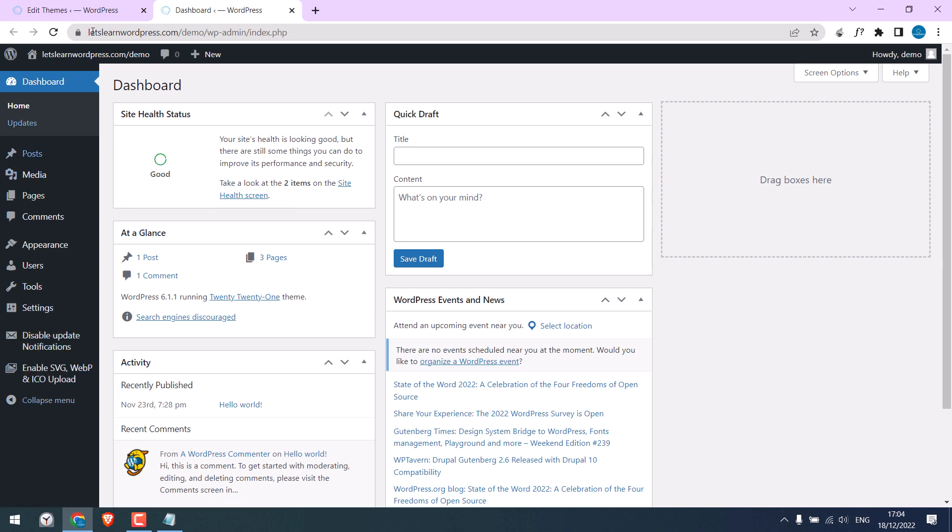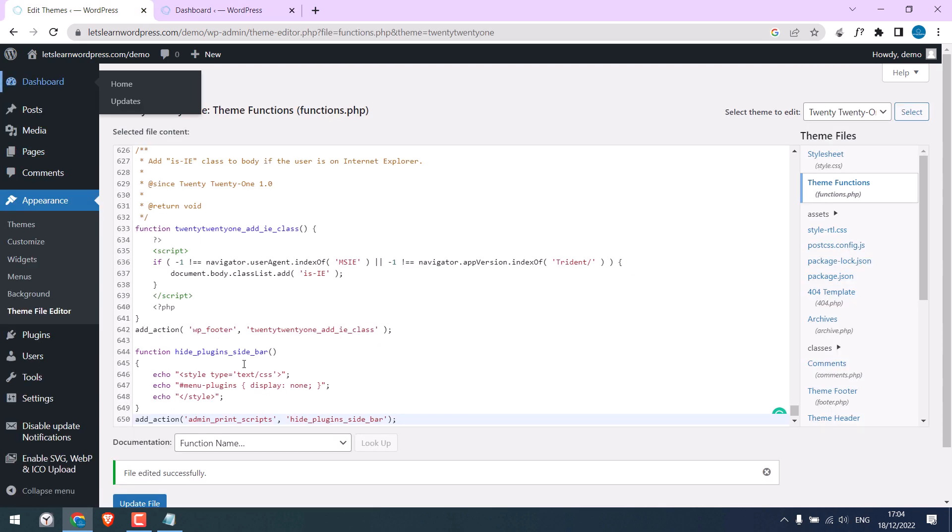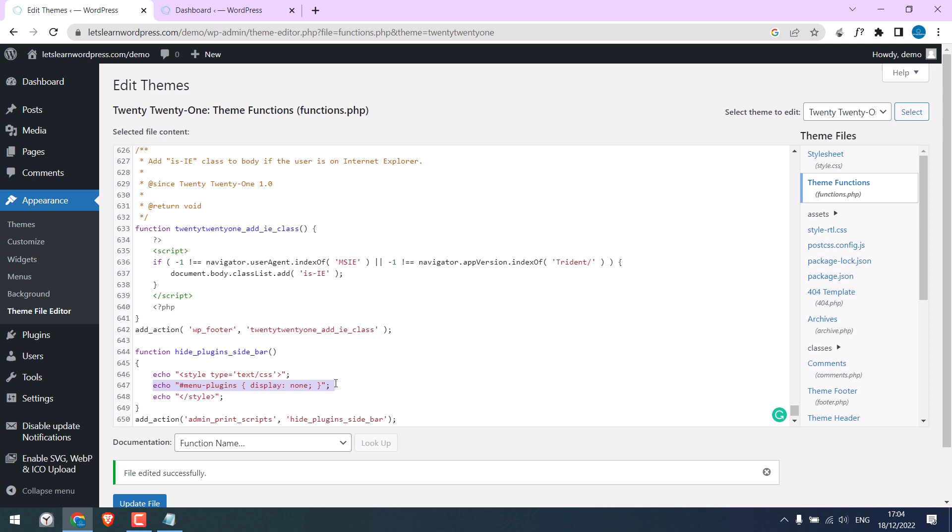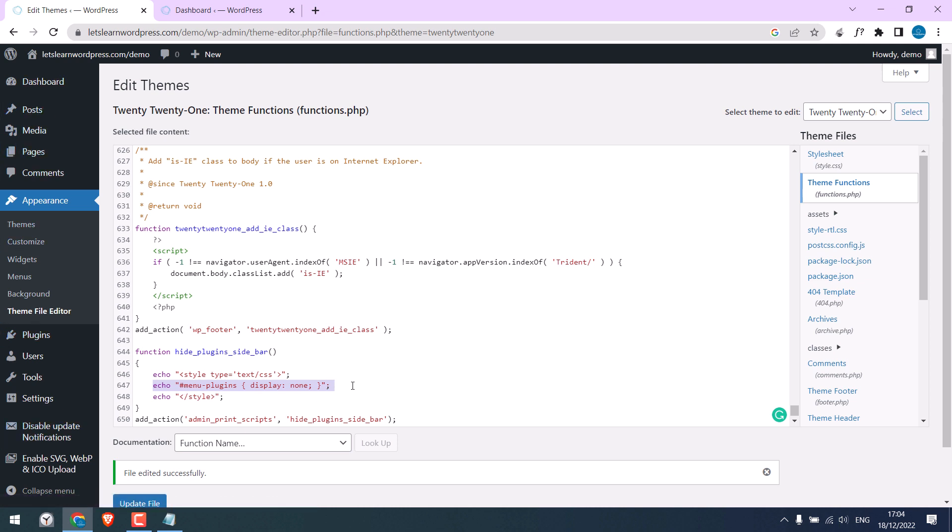By the way, you can hide any items from the sidebar menu using this code and the correct ID name. Copy this line.